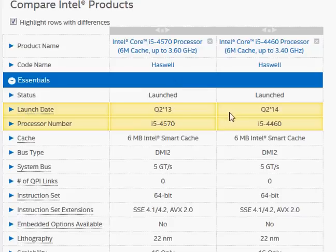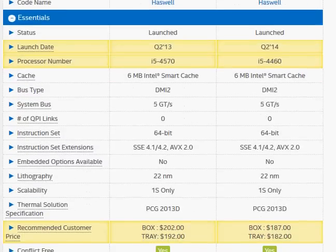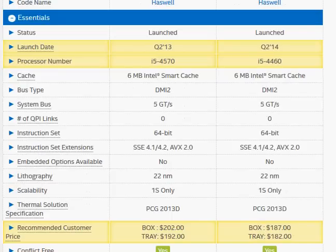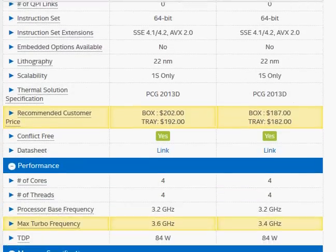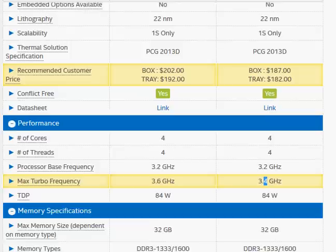The i5-4460 is a slightly more recent launch and is scaled down slightly compared to the i5-4570. Both share the same 6 MB Smart Cache. One key difference is that the i5-4460 is potentially going to be a little cheaper, even without any significant performance penalty. The turbo clock frequency is slightly lower for the 4460, as we've already seen.